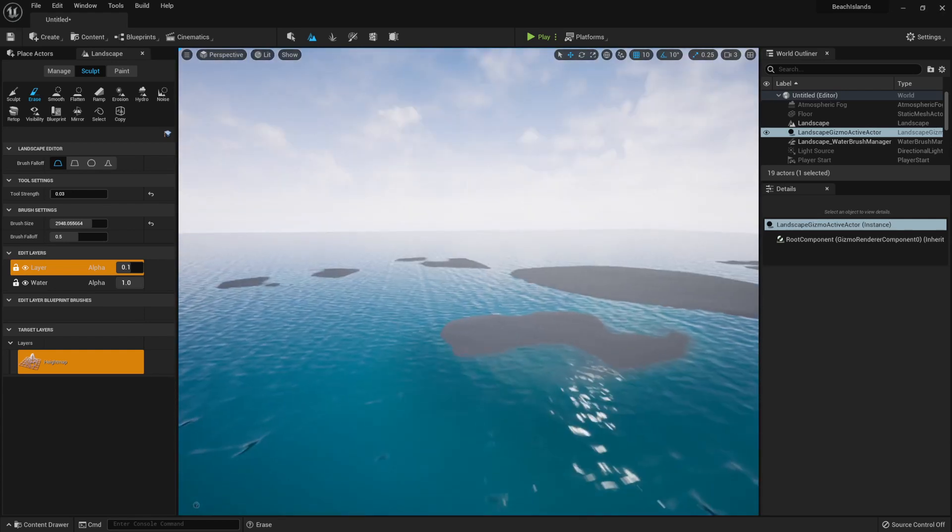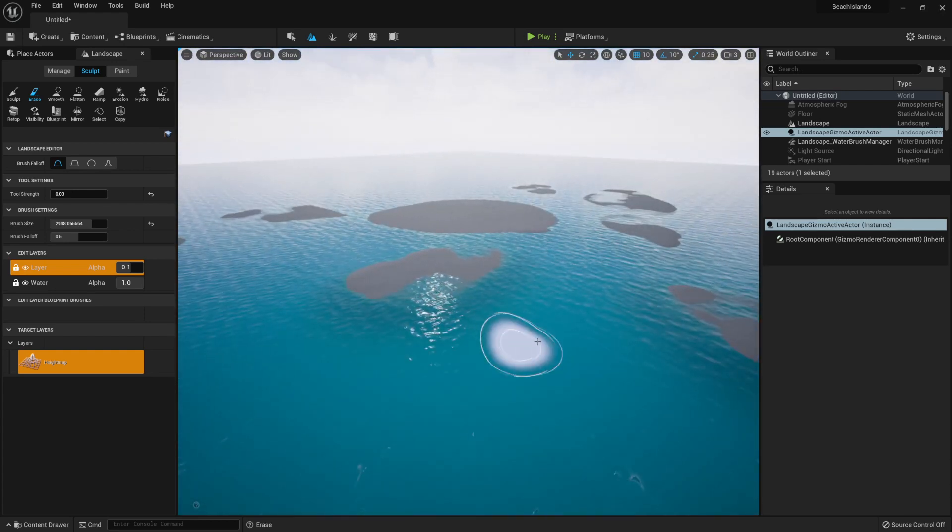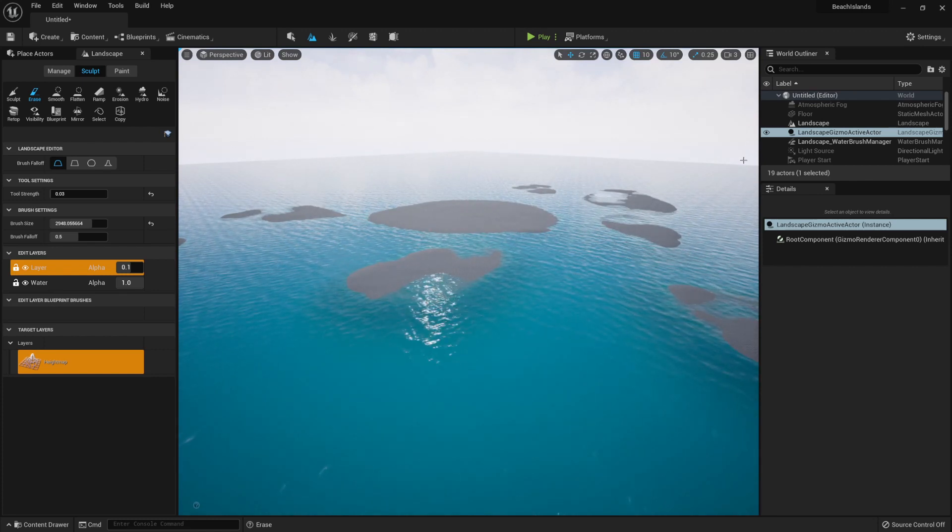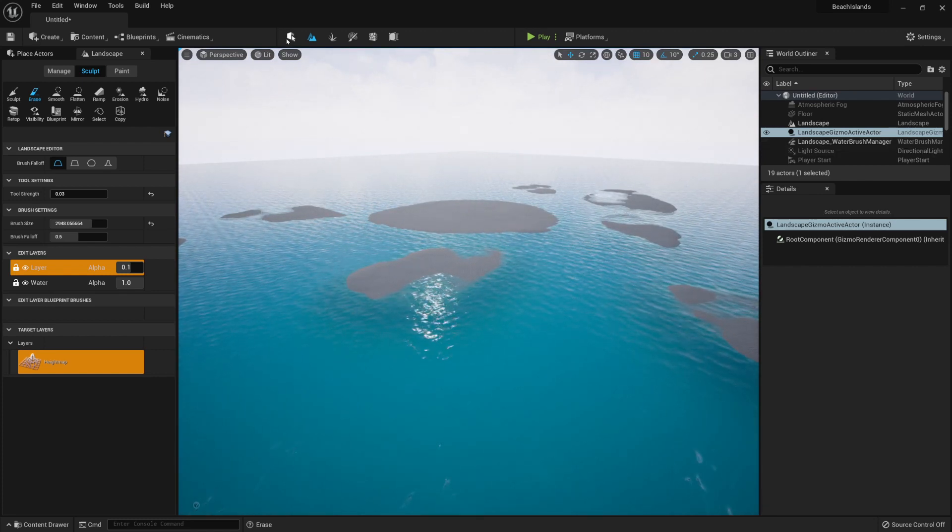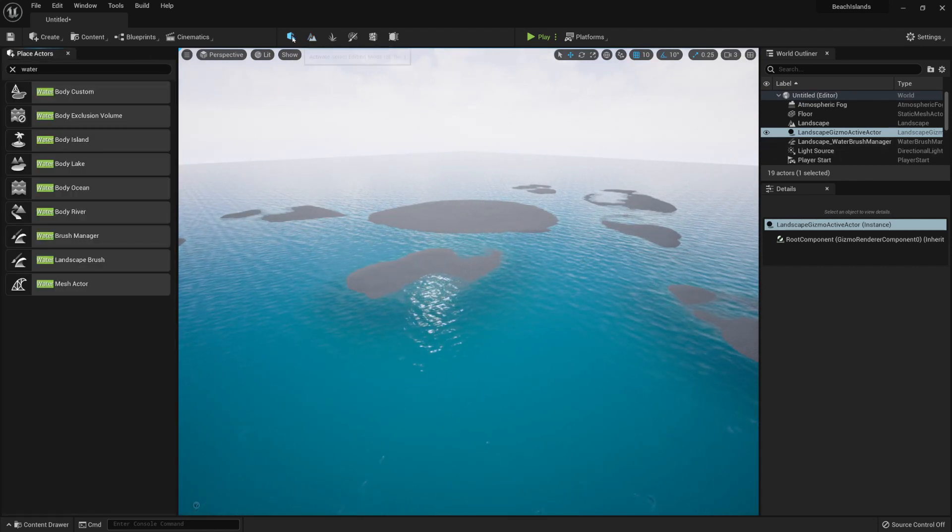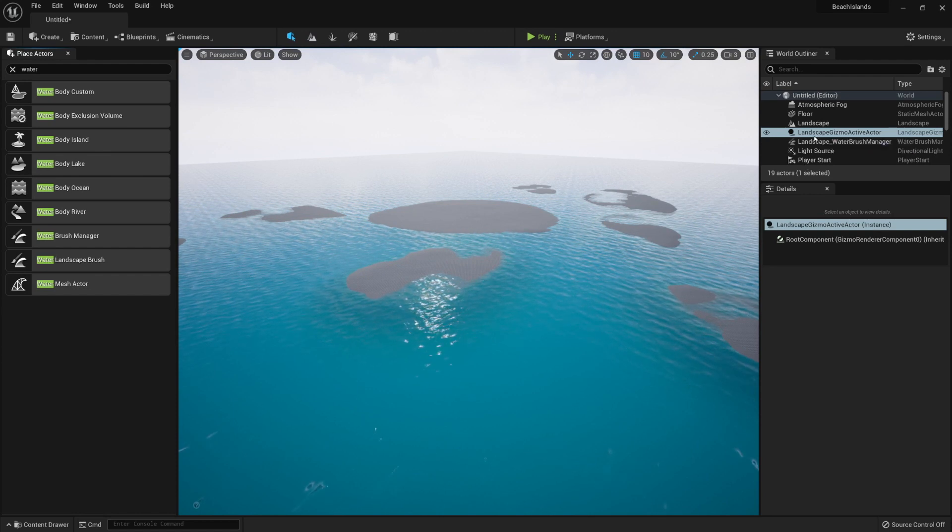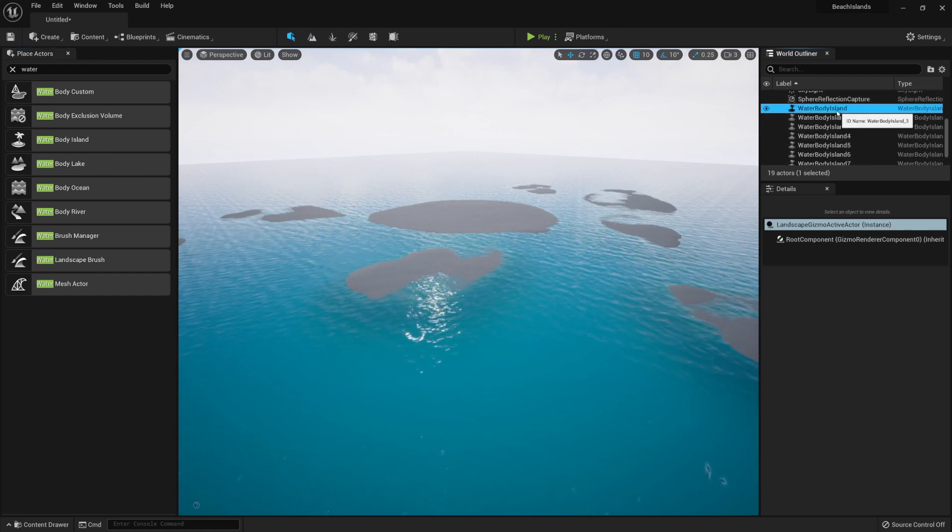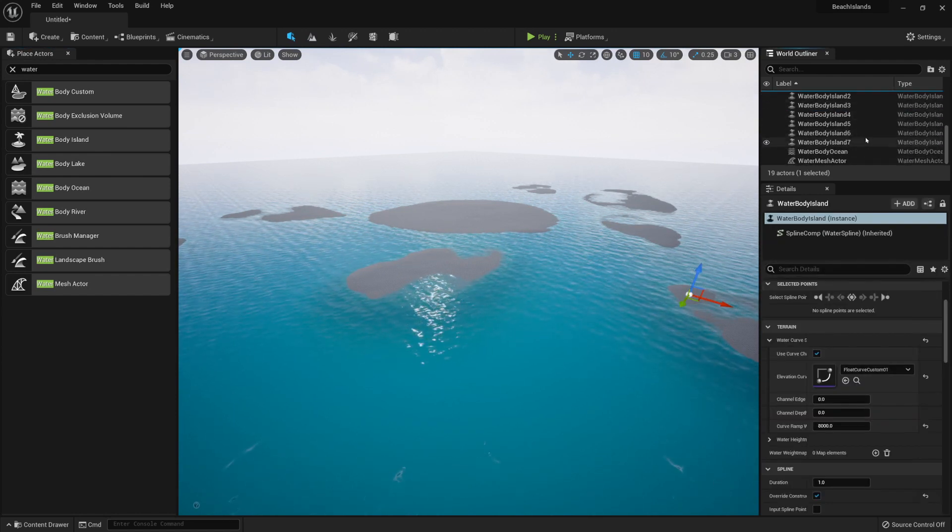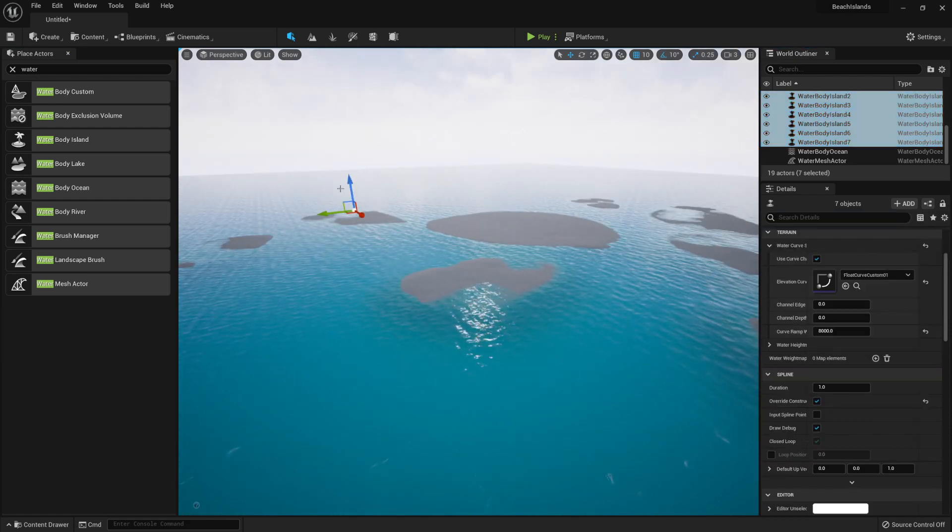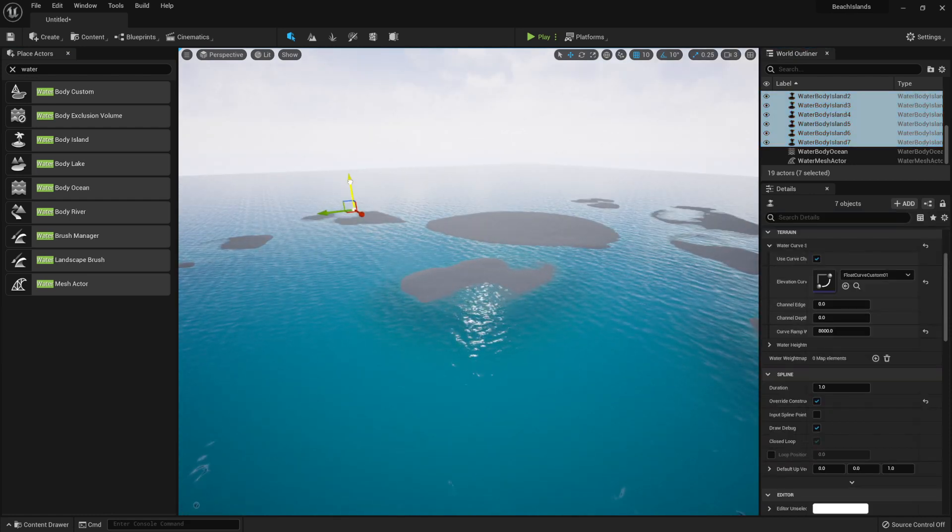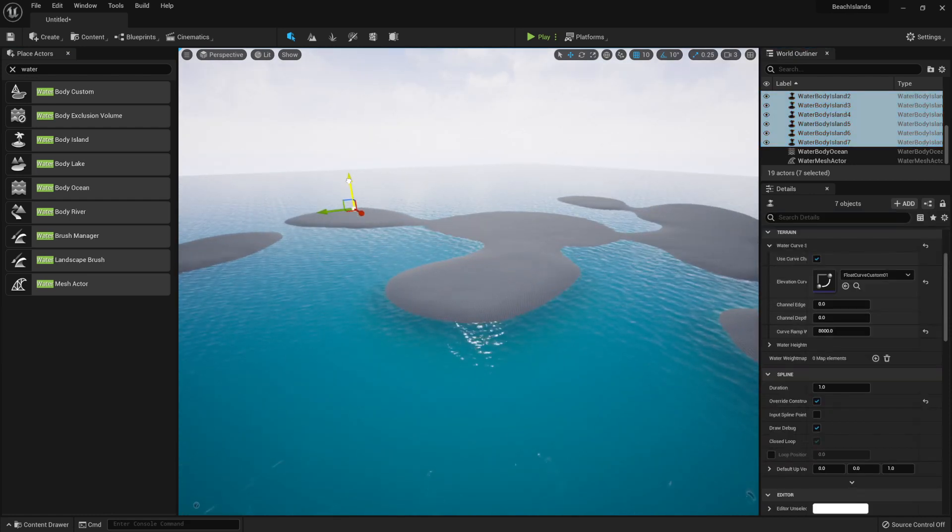And if you feel like the island is being covered up too much, you can always go back onto our islands, going back into the selection mode, selecting all the water body islands like so, and just bring them up outwards.